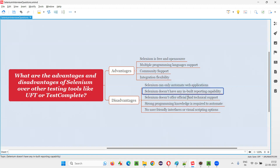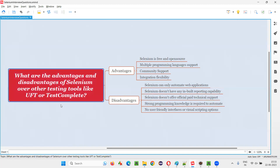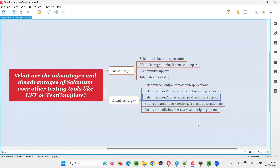The second disadvantage is that Selenium by default doesn't have any inbuilt reporting mechanism. When you write and run your automation scripts in Selenium, no test results report will be generated. We have to integrate Selenium with third-party libraries like TestNG, ExtentReports, or Allure reports to get reports. But UFT and TestComplete come with inbuilt reporting capabilities — when you run scripts, reports are generated automatically.